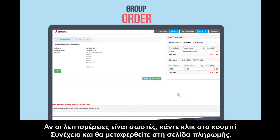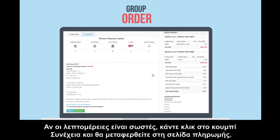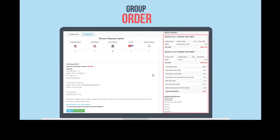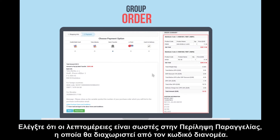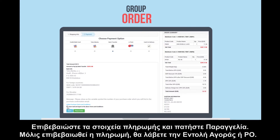If the details are correct, click continue, and you will be directed to the payment page. Check that the details are correct in the order summary, which will be separated by distributor code. Confirm the payment details and click place order.